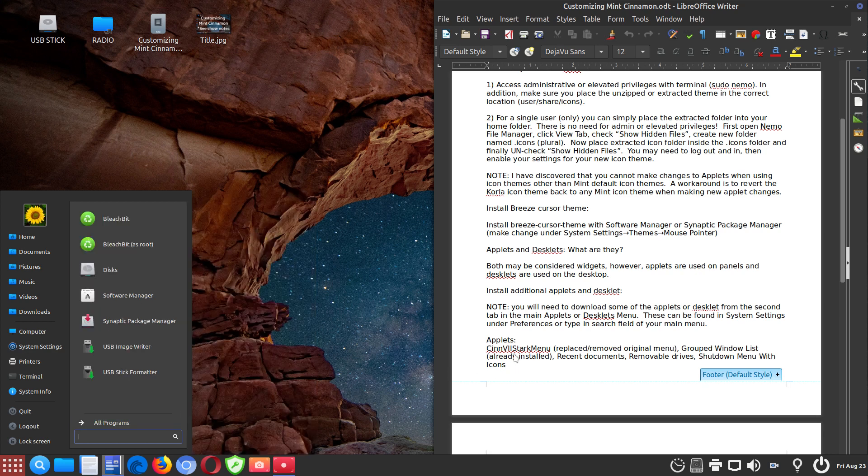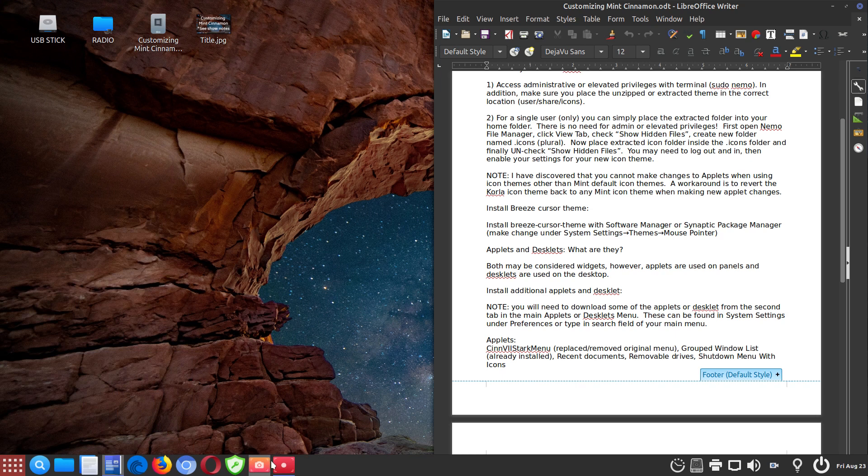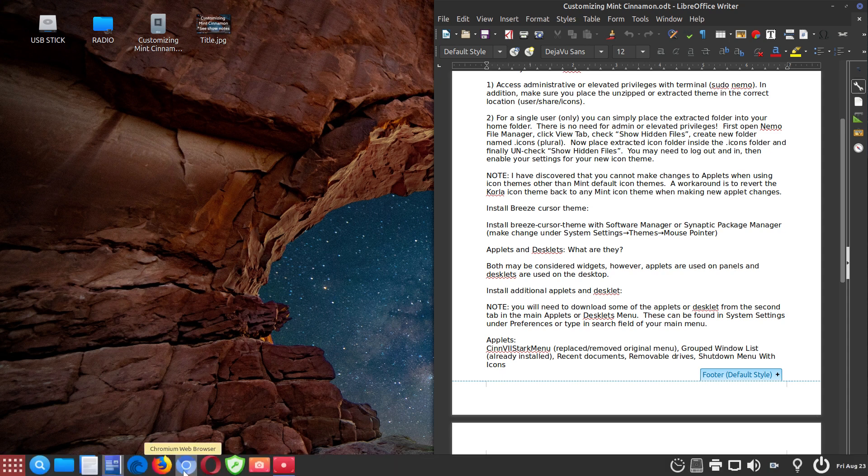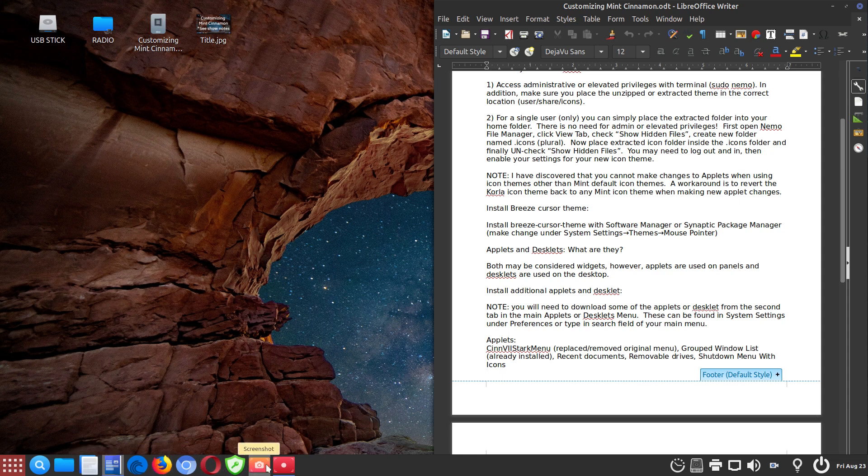And then the group window list is already installed. And that's essentially this. It's another applet, basically. And it makes it more convenient to do the layout. I don't know if I can explain it well, but you'll see if you start to tinker with this that there's a reason why it's here. And it's here by default. So you don't need to install the group window list.